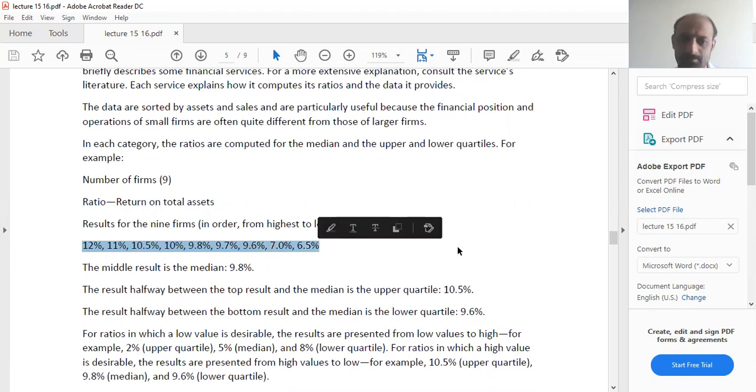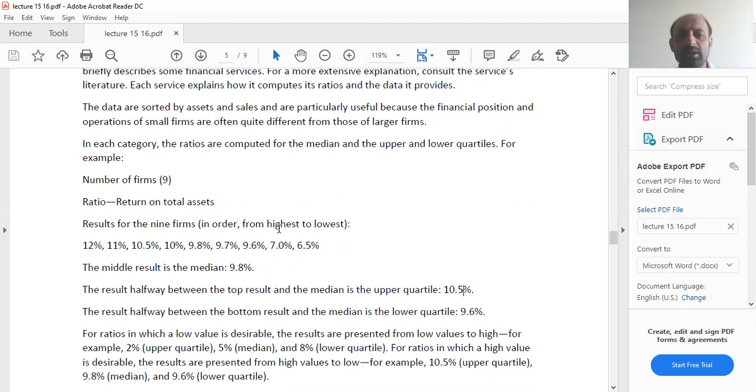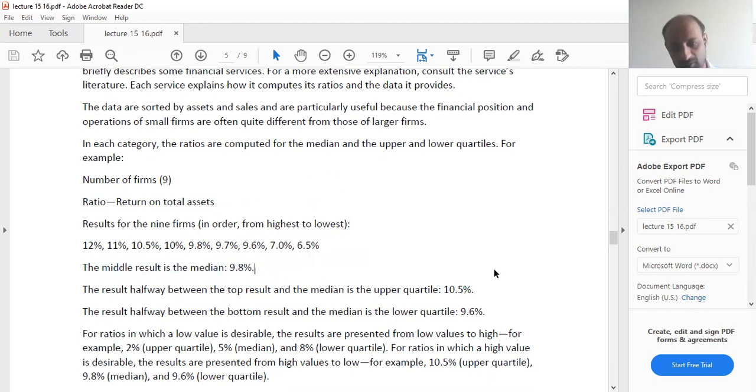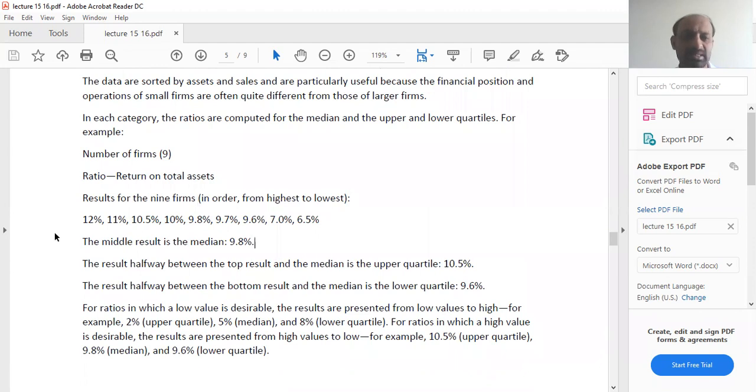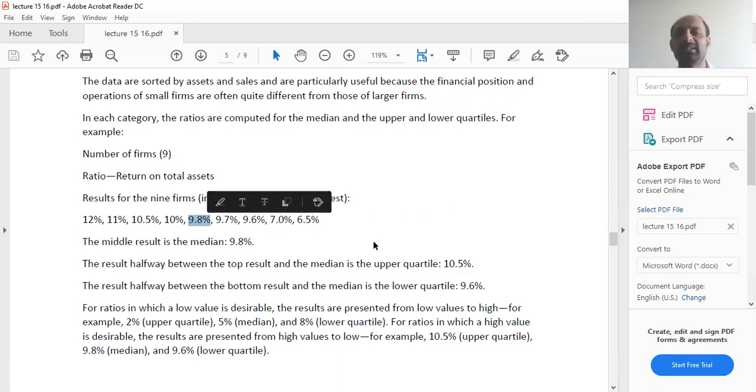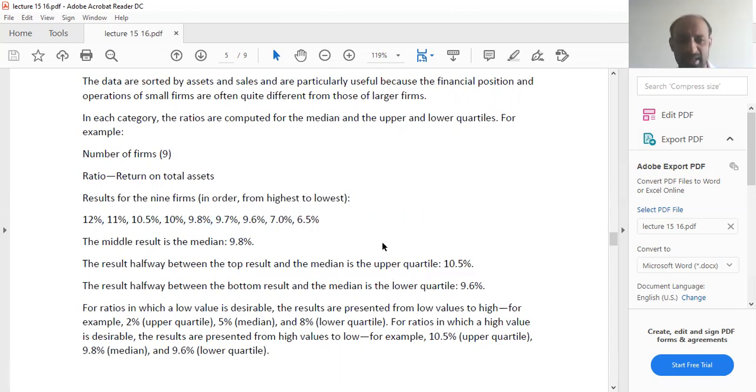If you do it from highest to lowest, your median is the median. Since these are nine results in total, your fifth result is 9.8%, that is the median in this comparison.